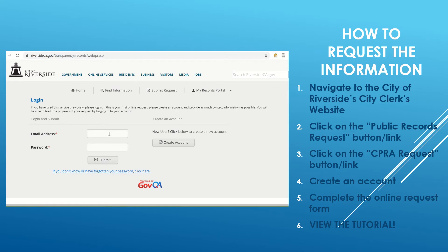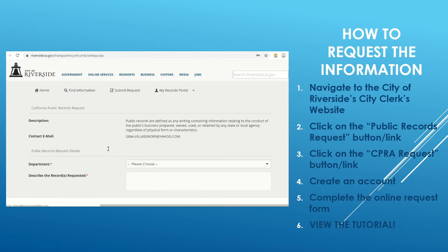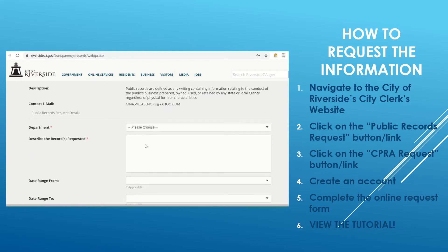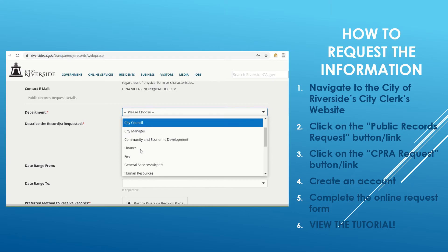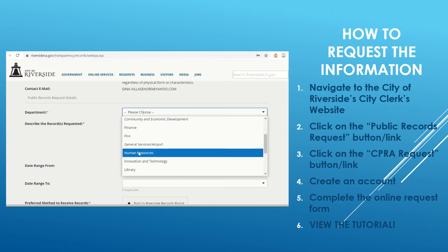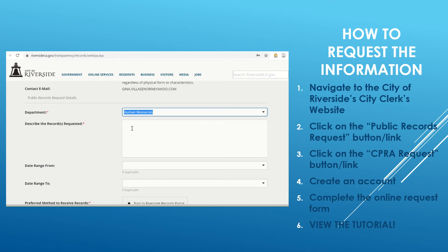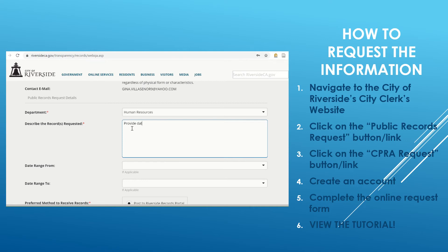You do have to create an account, but I went ahead and created one already. Once we're in, we get to complete this form. It's pretty straightforward. I think the appropriate department that would have this information would be either Human Resources or Finance. We'll go ahead and click Human Resources — I'm sure they will coordinate with Finance to gather this data. The request itself goes here, so we'll ask that they provide data preferably in Excel.